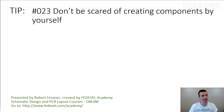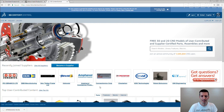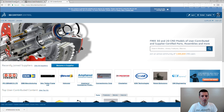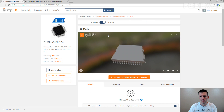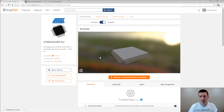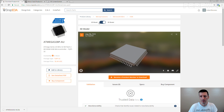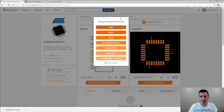I know we don't create 3D models — we download them. We use the 3D Content Central and I like it. Some people use, for example, SnapEDA, where you can download the symbol, download the footprint, and they also have 3D models. You can download it for different software tools.